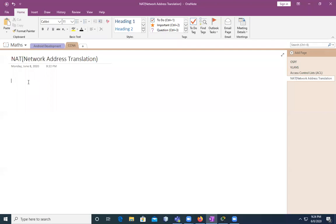NAT is the process of changing the source and destination IP addresses and also ports. It's not only IP addresses — it's going to help you to also change the ports. Address translation reduces the need for IPv4 public addresses and hides private network address ranges. This process is usually done by routers or firewalls — these are the two devices which will help us to translate addresses from one IP address to another.